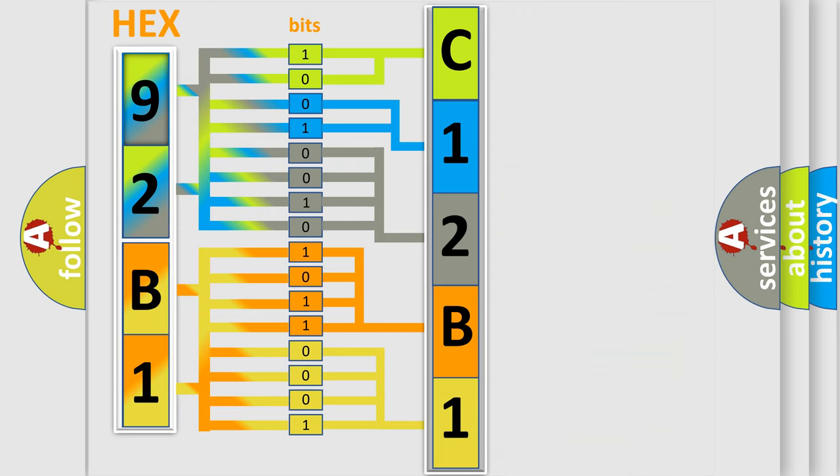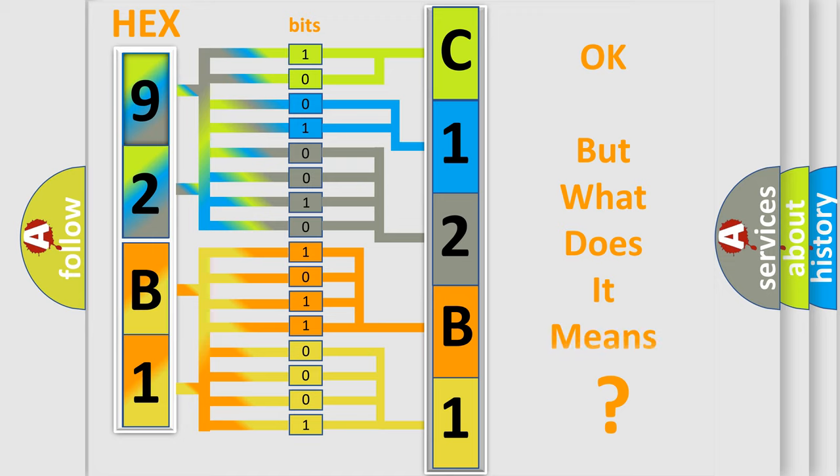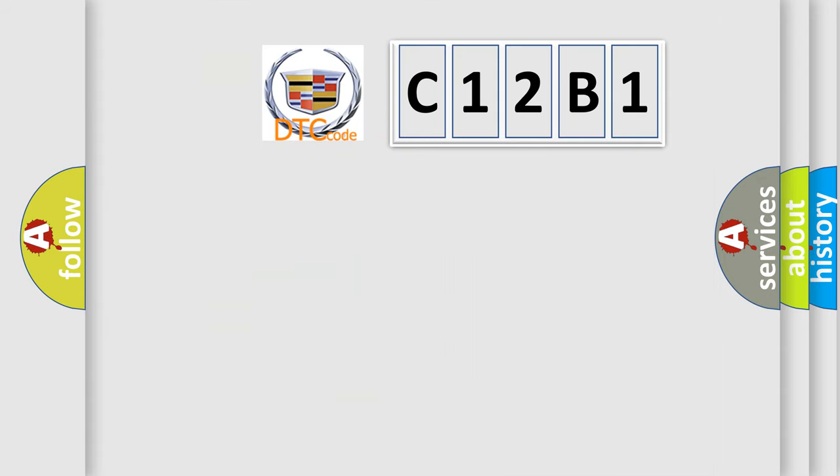We now know in what way the diagnostic tool translates the received information into a more comprehensible format. The number itself does not make sense to us if we cannot assign information about what it actually expresses.